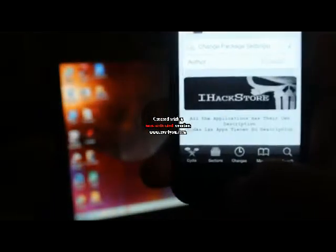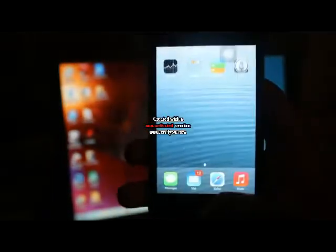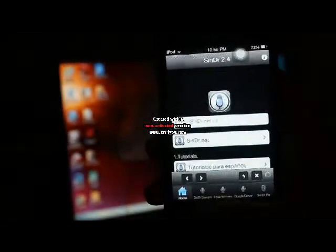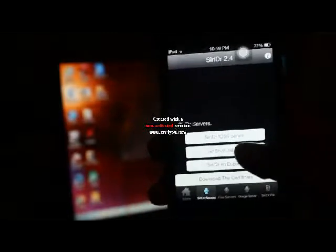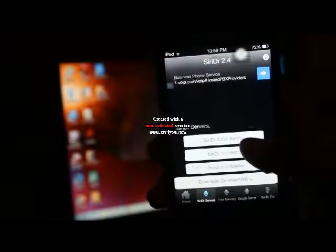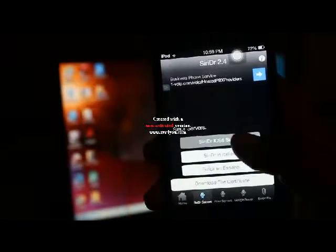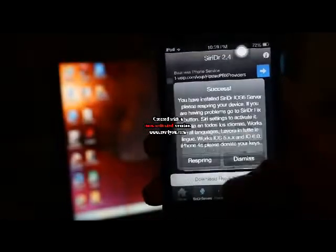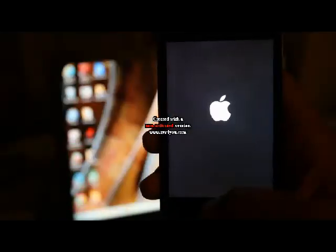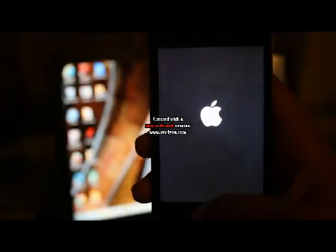And now what you're going to do is click the Home button. Then you want to go back to SiriDR. Then once you're in SiriDR, you want to go to SiriDR Servers. You want to click on the SiriDR iOS 6 server. And you're going to want to click Respring. Now your device is going to re-spring.